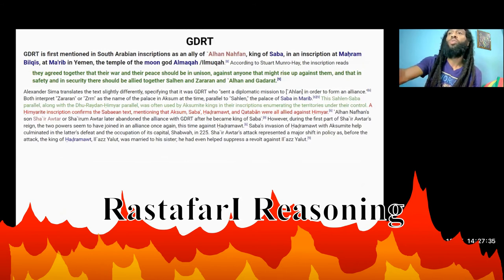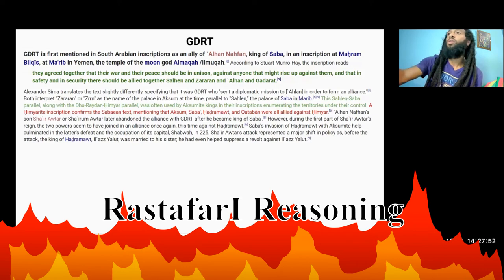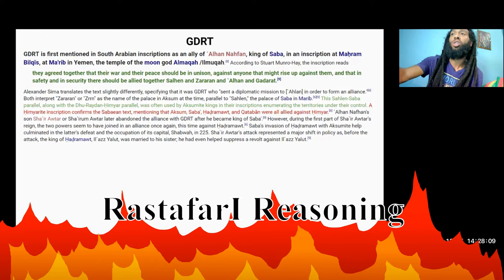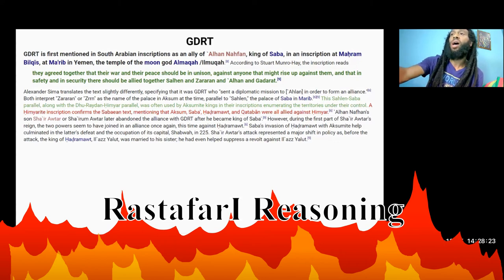Gadarat is first mentioned in a South Arabian inscription as an ally of Al-Han Nafan, king of Sabah, in an inscription at Marem Belkis at Marem in Yemen, the temple of the moon god al-Maka. They agreed together that their war and their peace should be in unison against anyone that might rise up against them, and that in safety and in security they should be allied together — Salhen and Zararan, and Al-Han and Gadarat. Alexander Seymour translated the text slightly differently, specifying that it was Gadarat who sent the diplomatic mission to Al-Han in order to form an alliance. Both interpret Zararan as the name of a palace in Aksum, parallel to Salhen, the palace of Sabah in Marem.